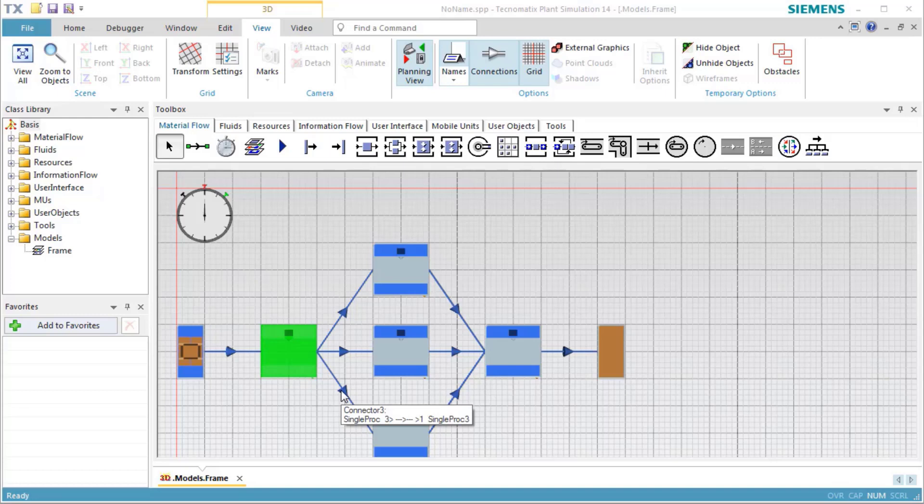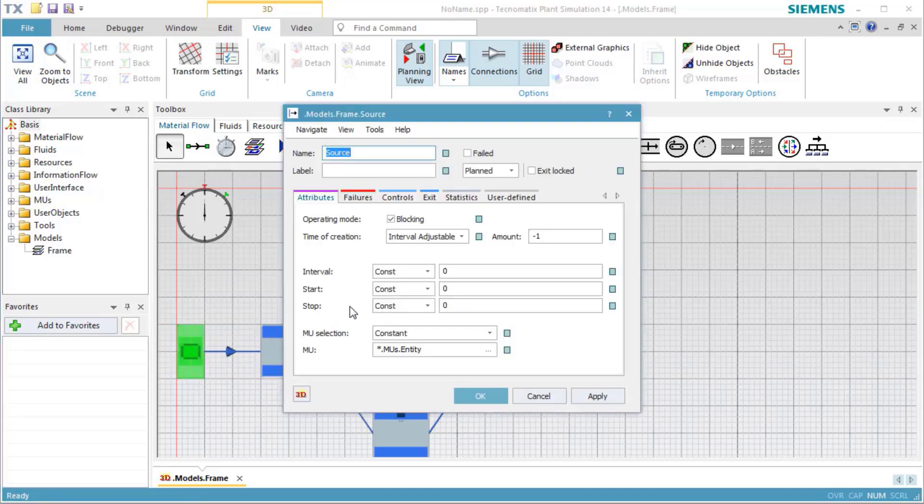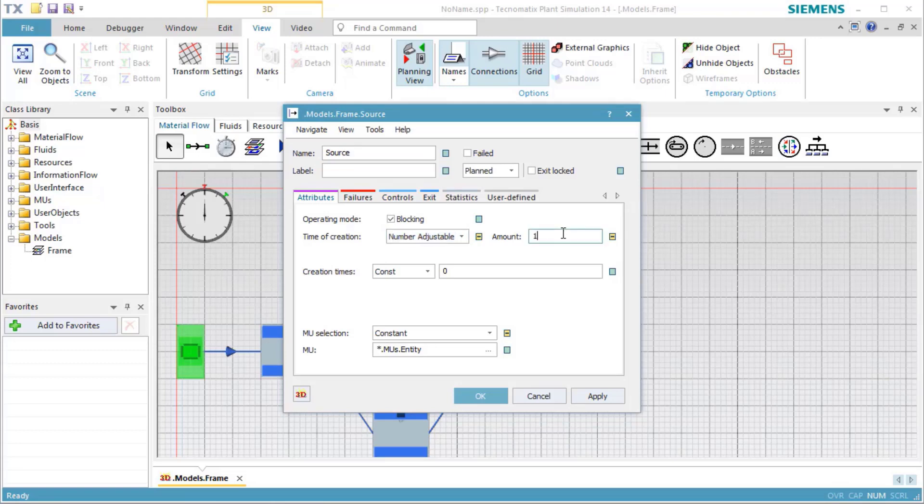To be able to check the percentages more easily, we open the source. On Tab Attributes, select Number Adjustable and enter an amount of 1,000 parts.